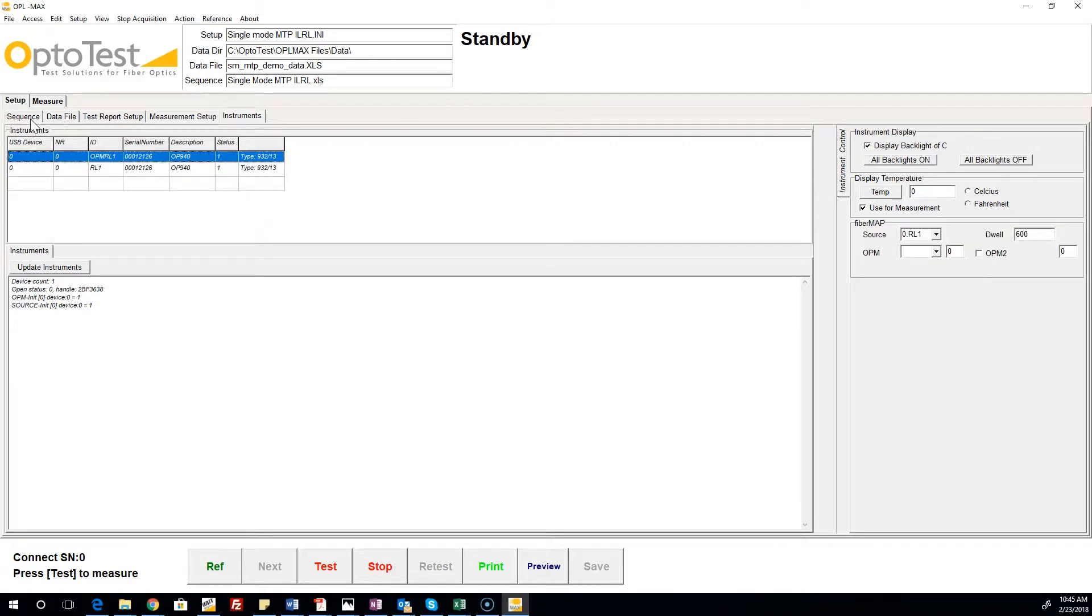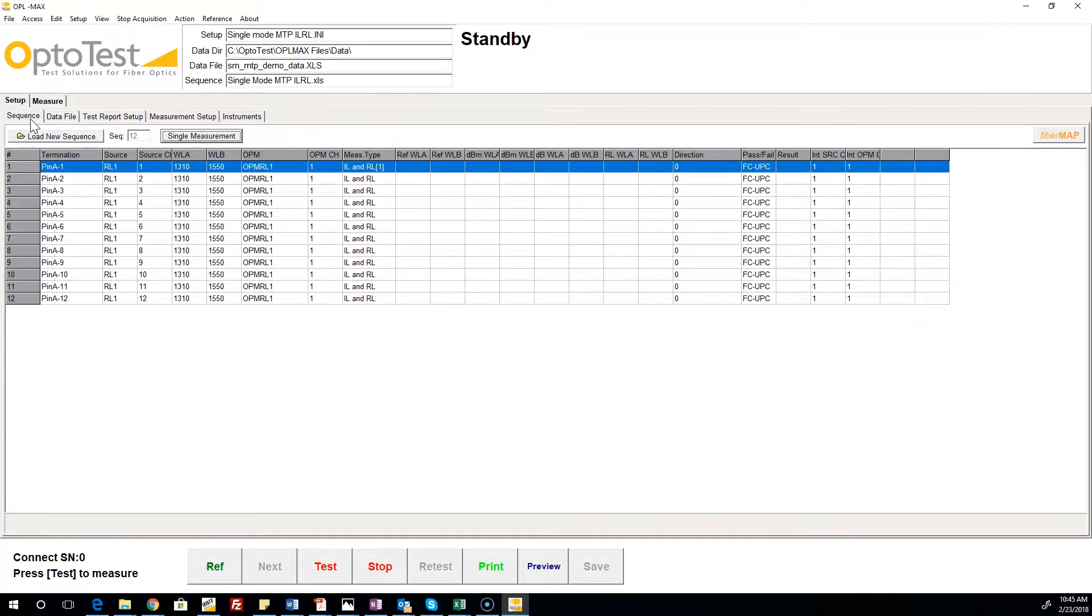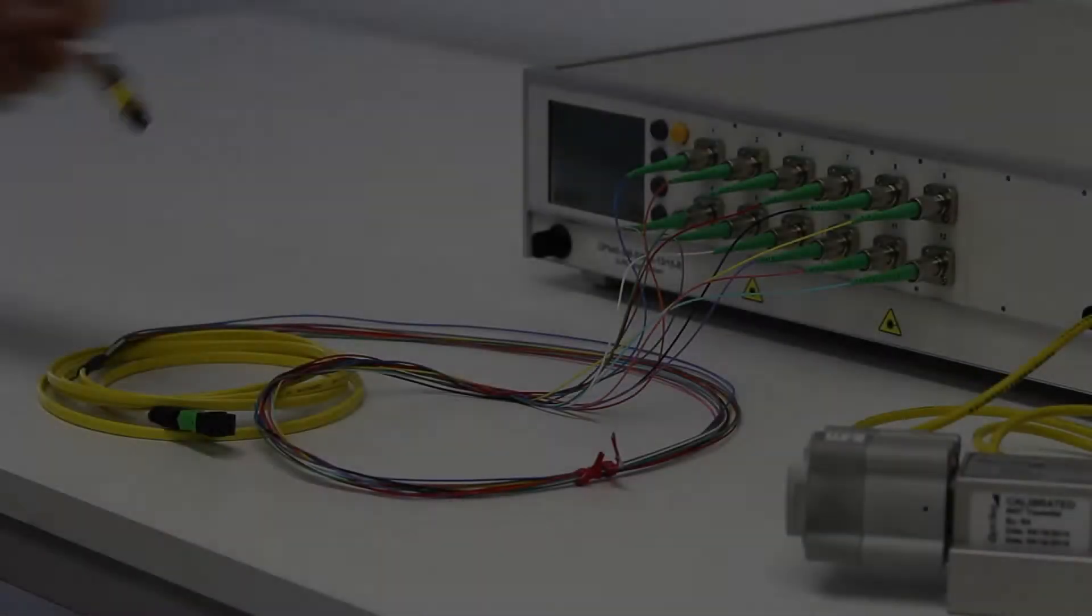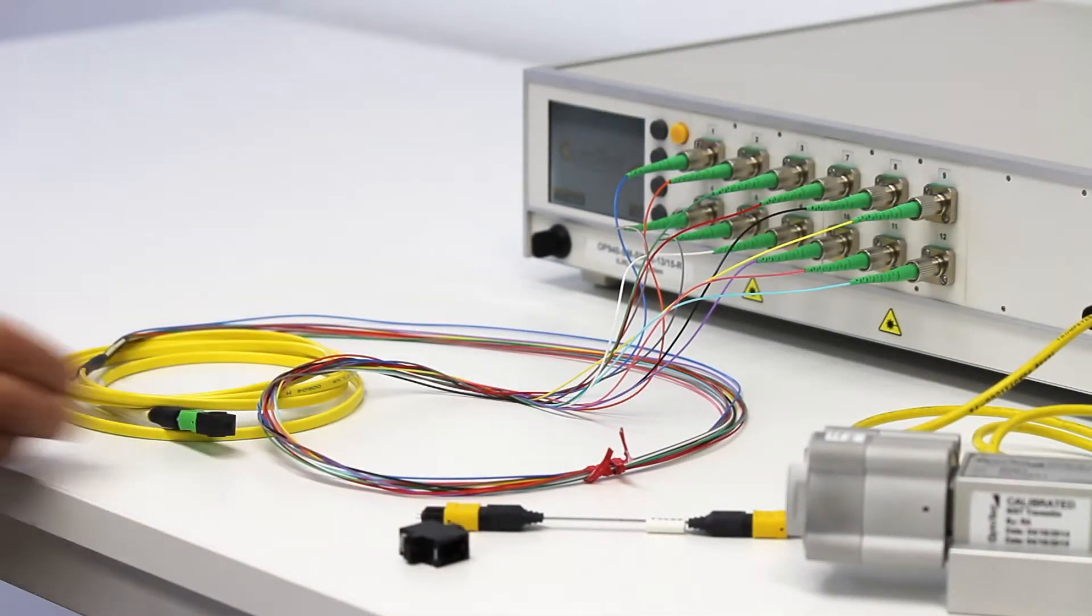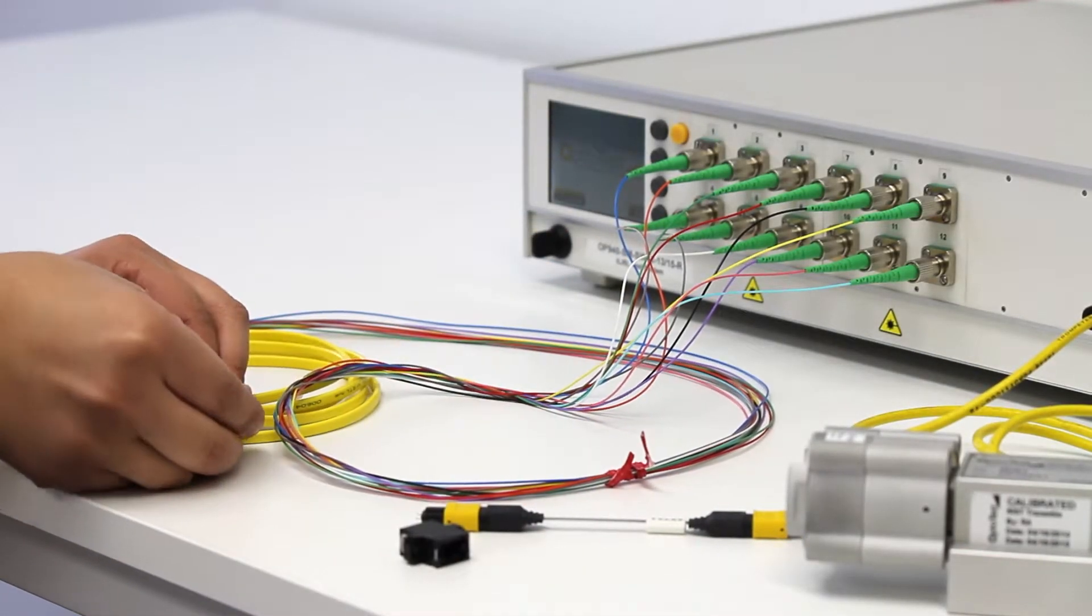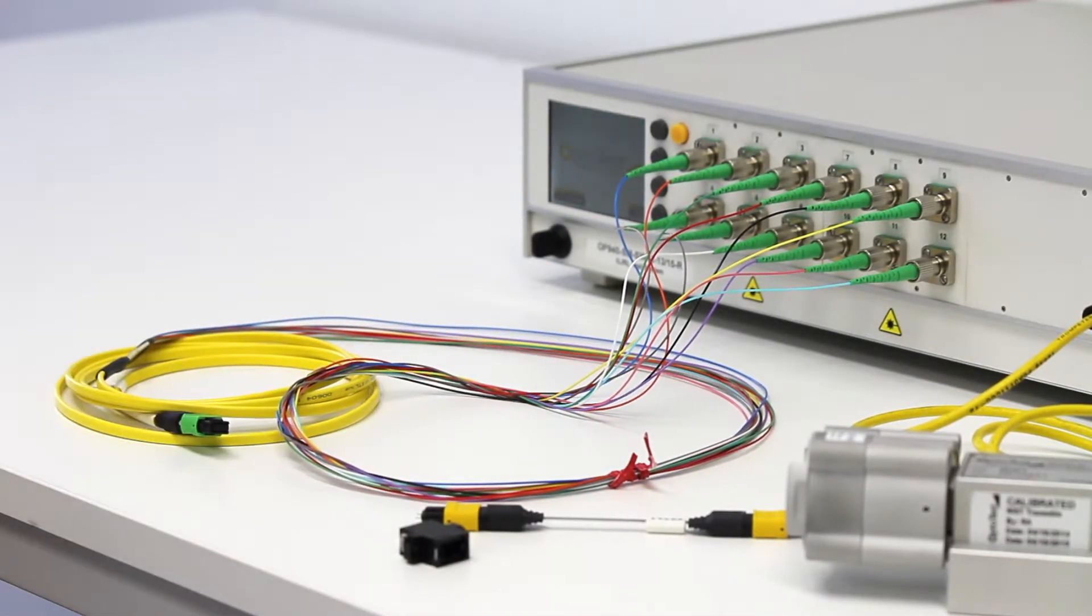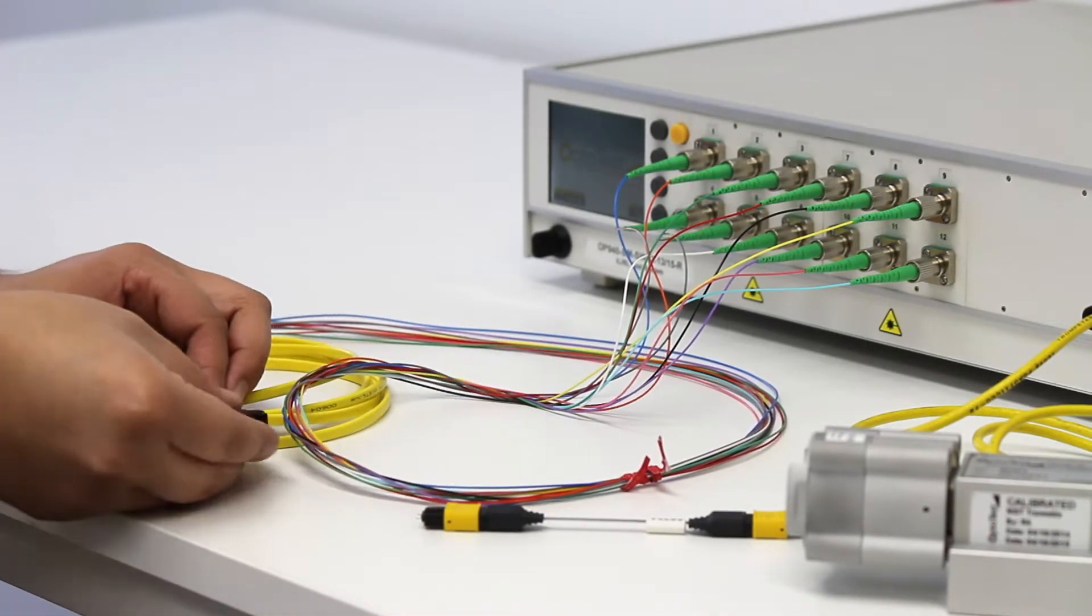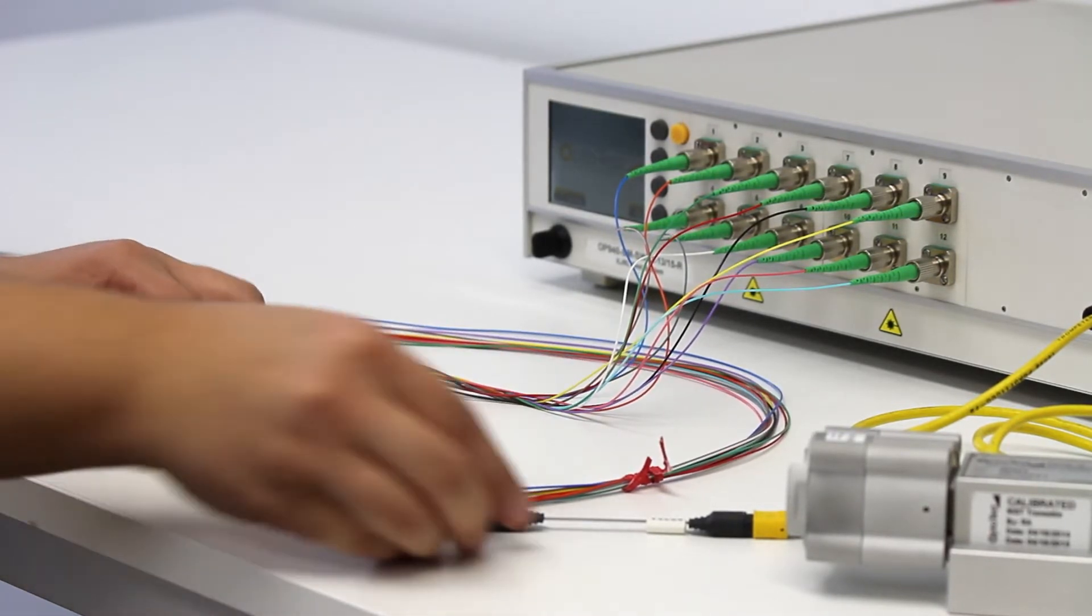Once everything is set in the software, let's quickly return to our cable setup before we begin the return loss reference. For this particular setup, we'll need to use a short reflector cable to ensure that we are referencing with a flat, polished connector open to air.